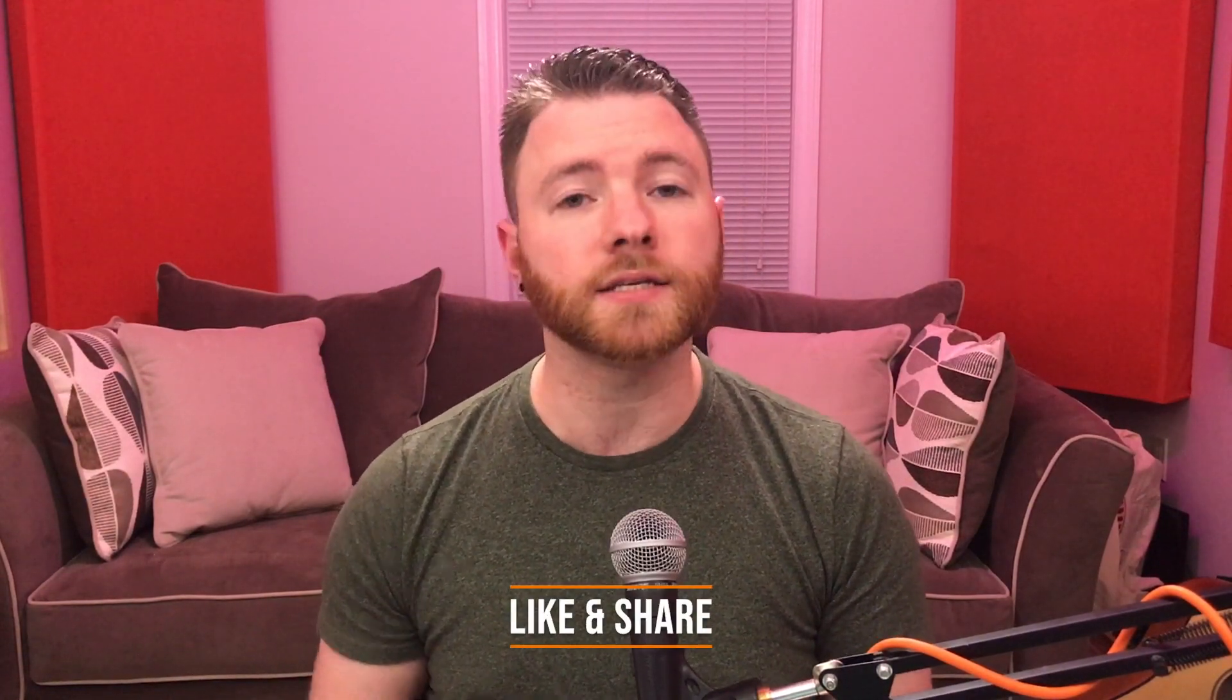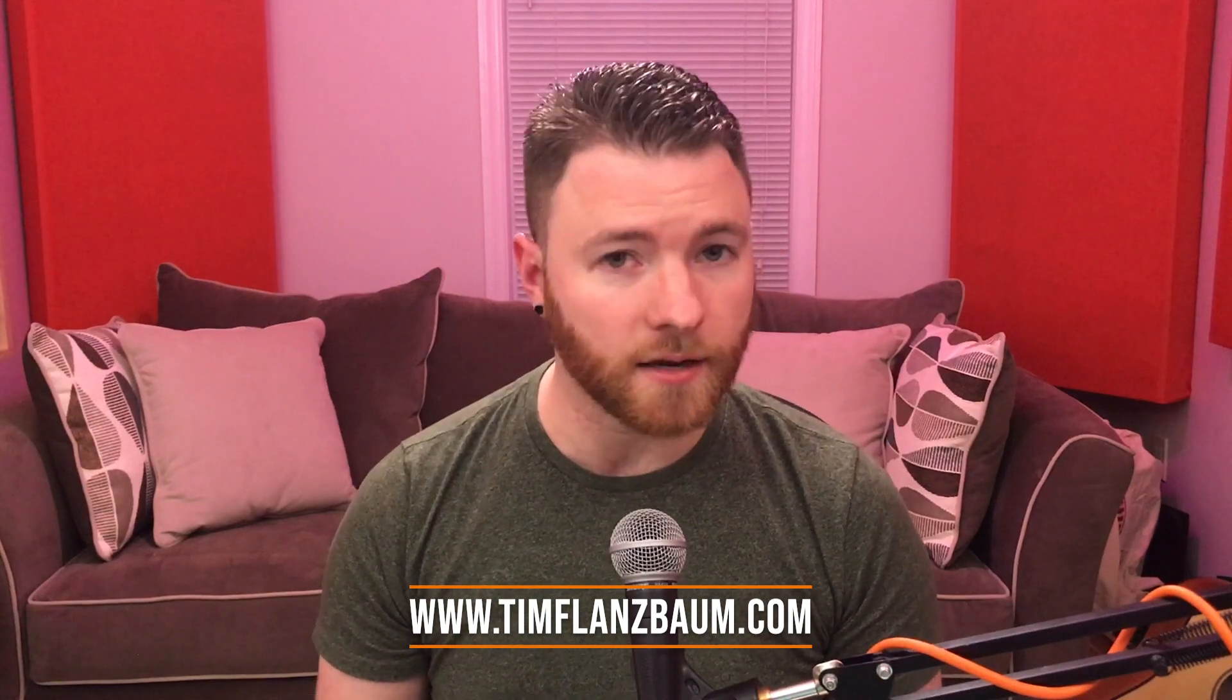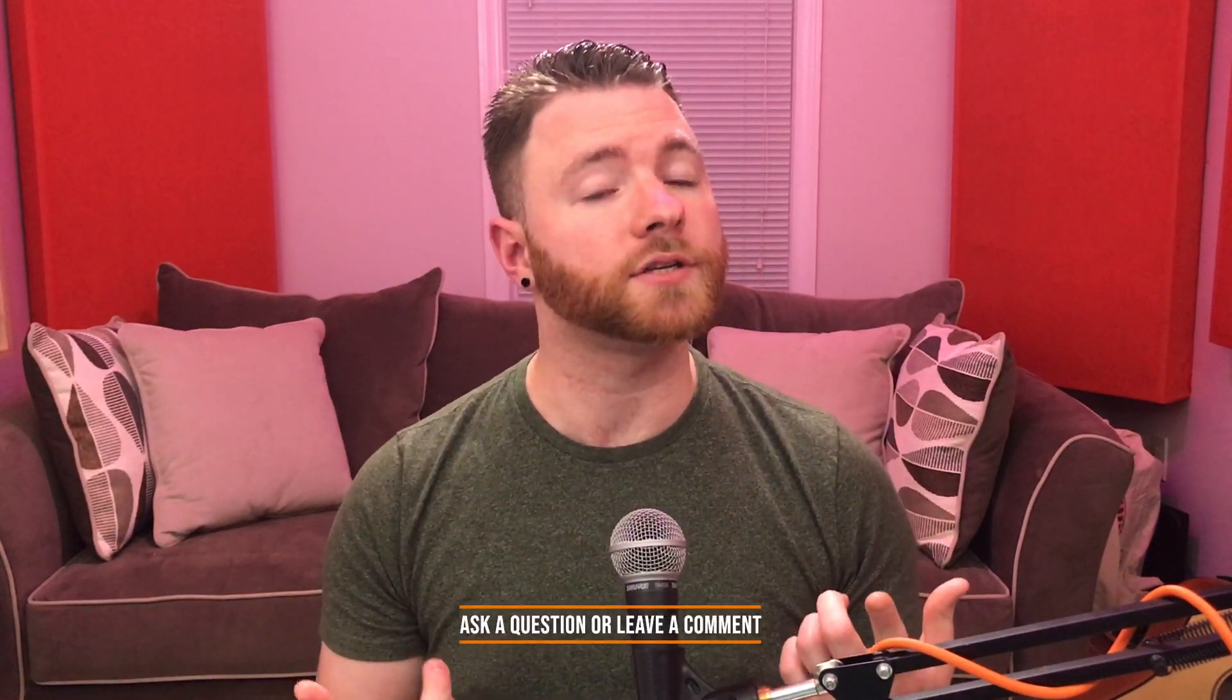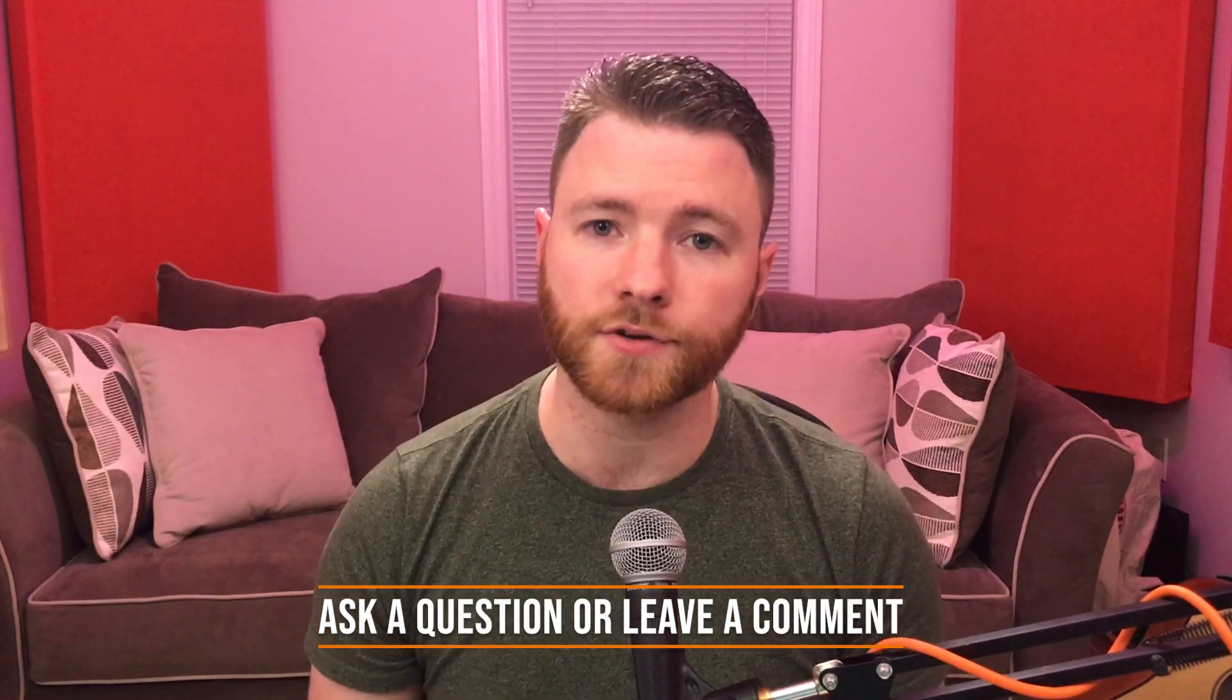That's all for now. If you found anything in this video informative, please like and share the video. For more, visit timflansbaum.com. And if you have a question, ask it in a comment and I'll answer it in a future video. Thanks for watching.